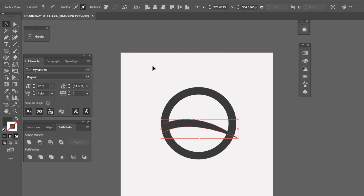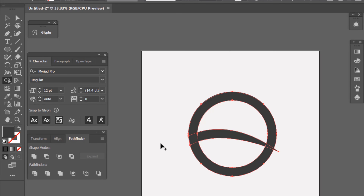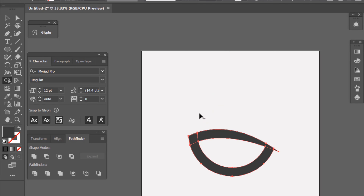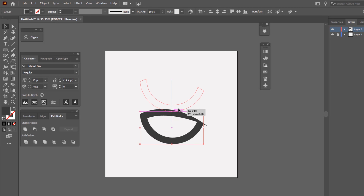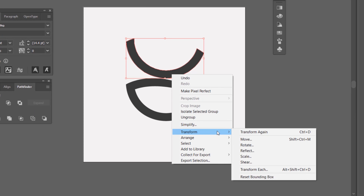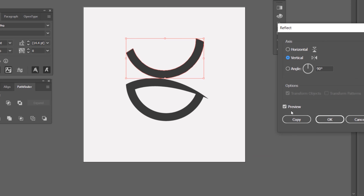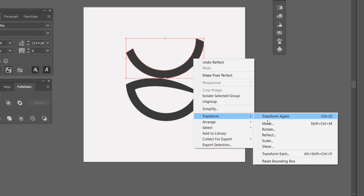I'm going to drag and select every shape, then use the Shape Builder tool. Holding Alt, I'll click to remove that path. This is the first face of the design. Next, I'll select that shape and hold Alt to duplicate it while holding Shift to keep it on a straight line. I'll right-click, go to Transform, and reflect vertically first, click OK, then repeat the same but flip on the horizontal axis.